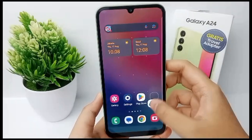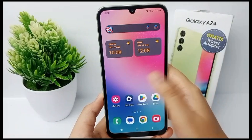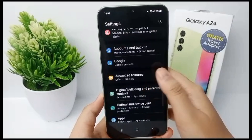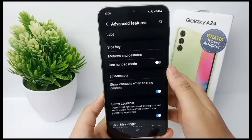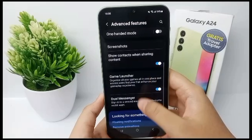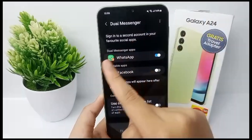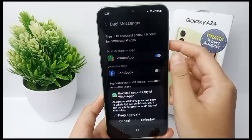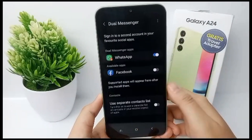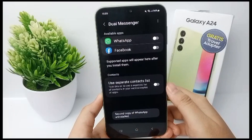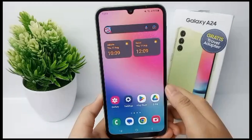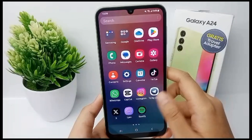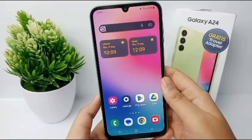Go to the Settings menu, then scroll down until you find Advanced Features. Scroll down again and click Dual Messenger. From here you can disable the dual messenger app, then click Uninstall. The second copy of WhatsApp will be uninstalled and will no longer appear on your screen.